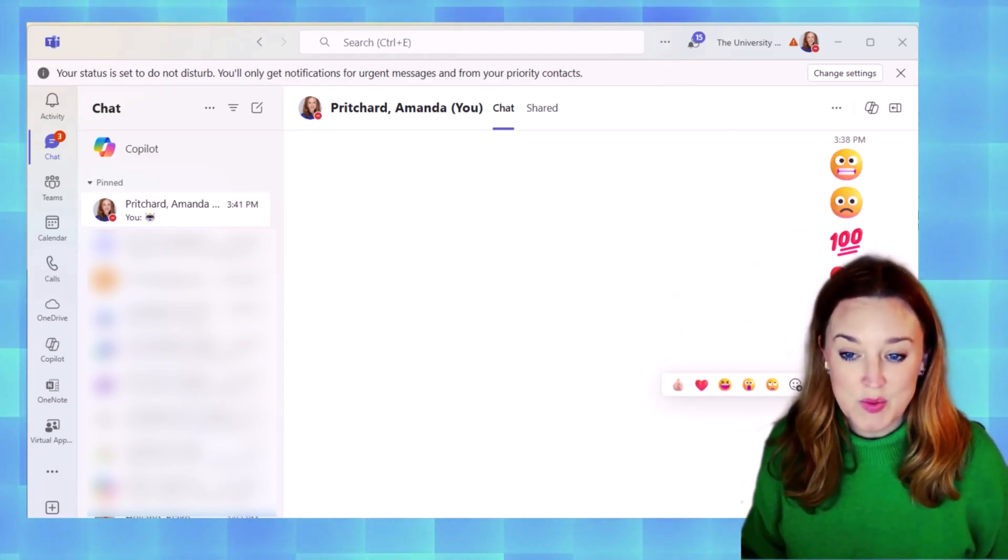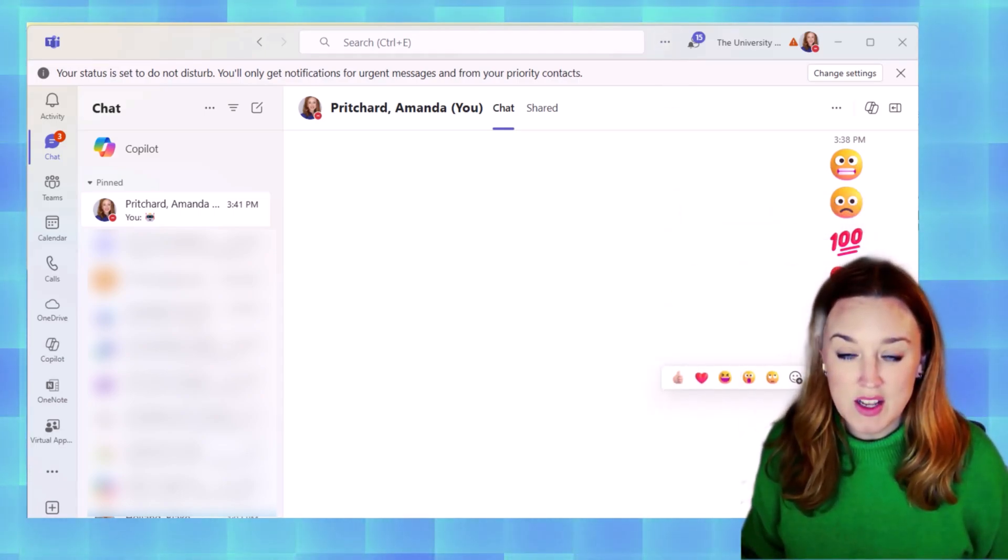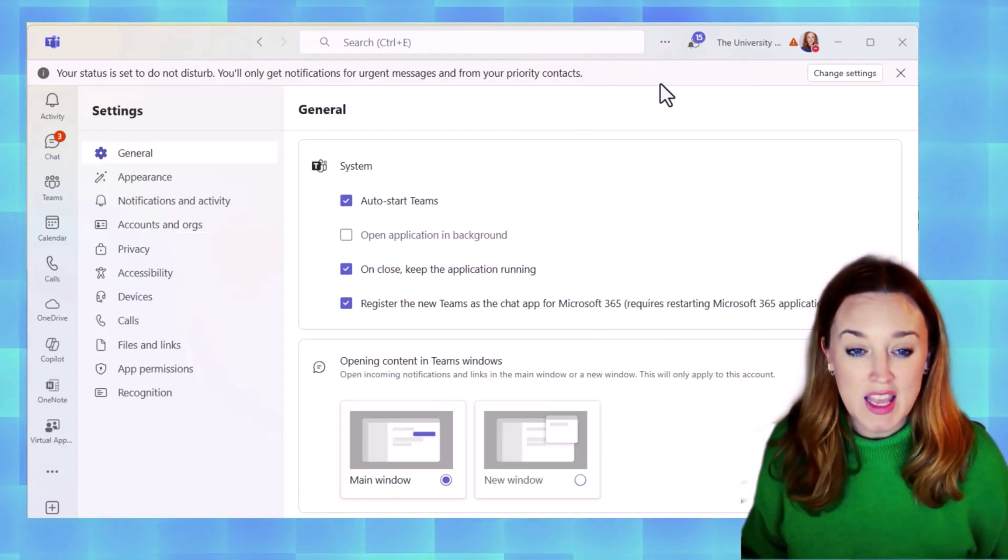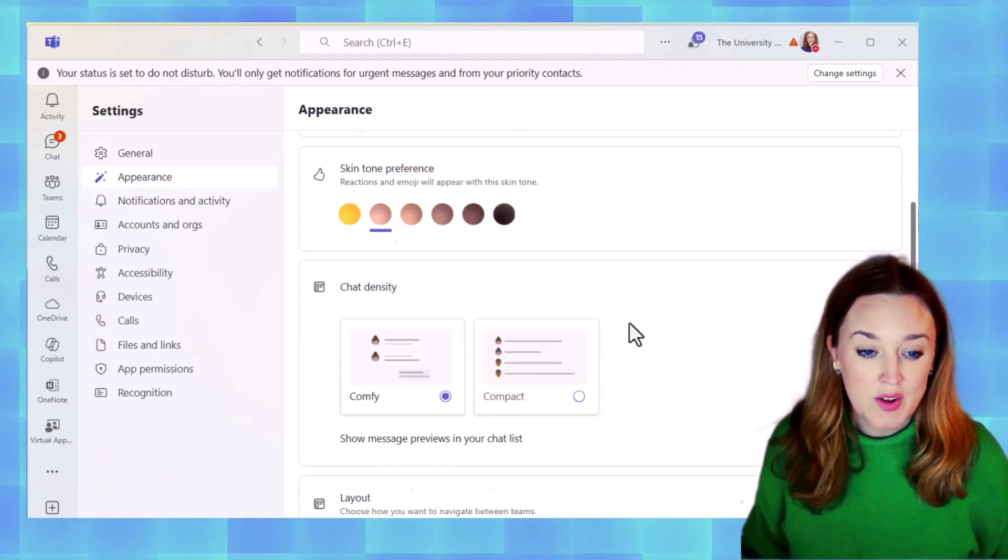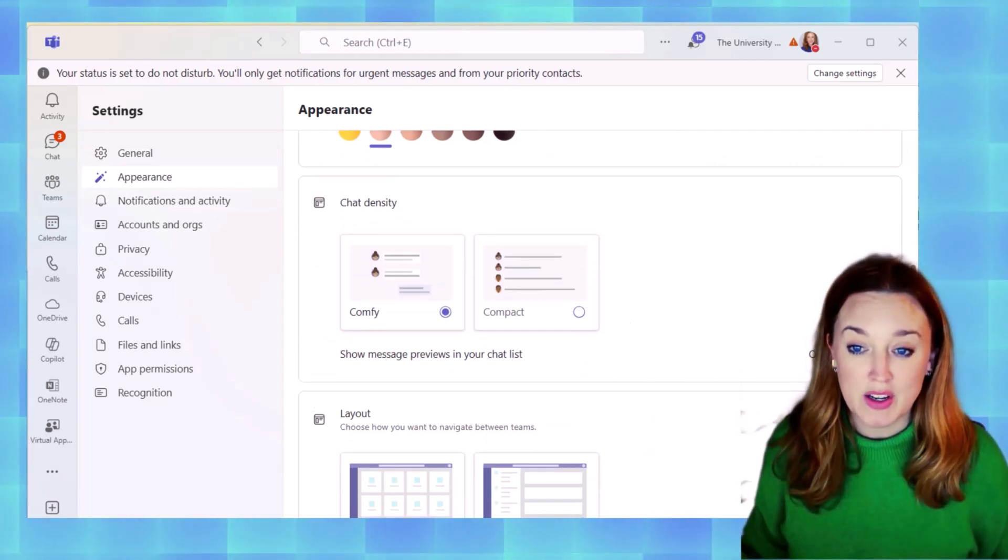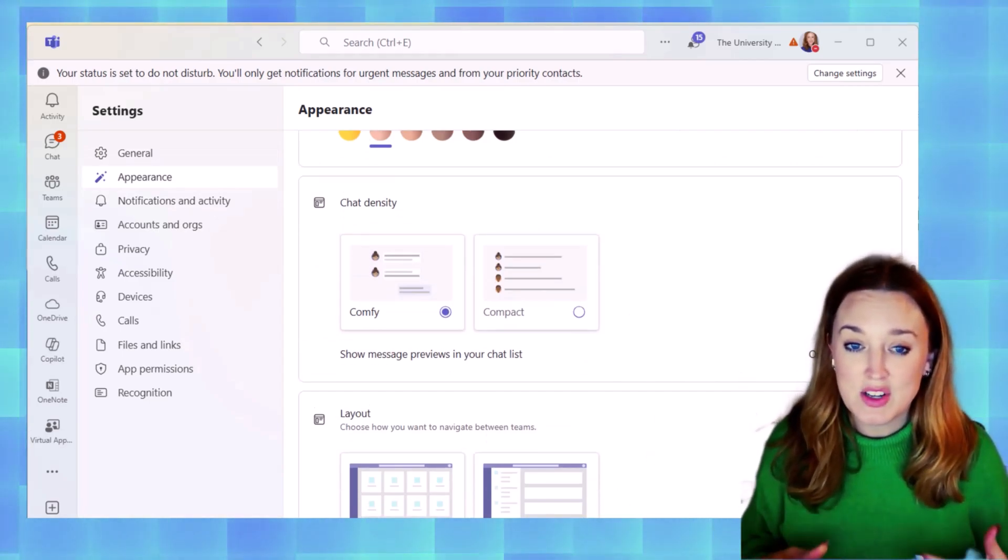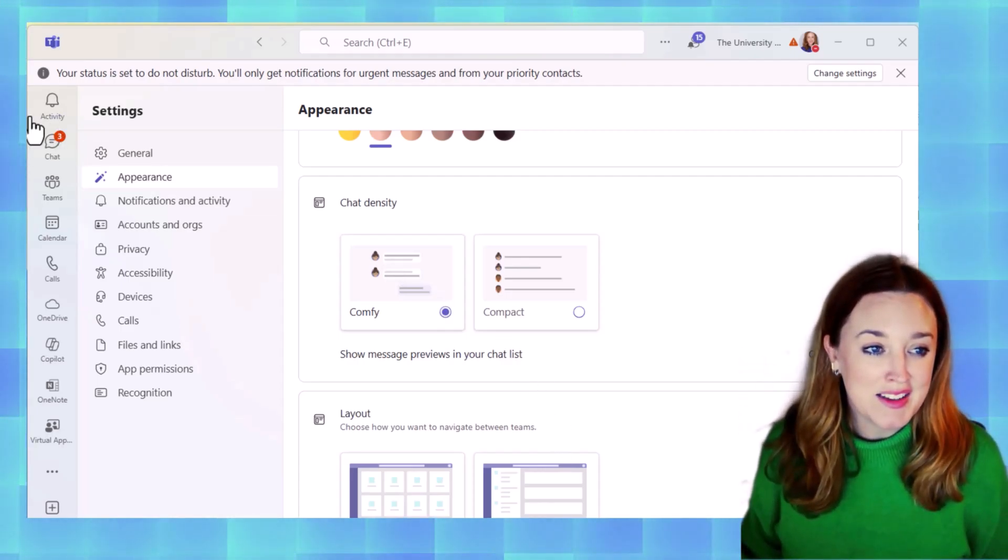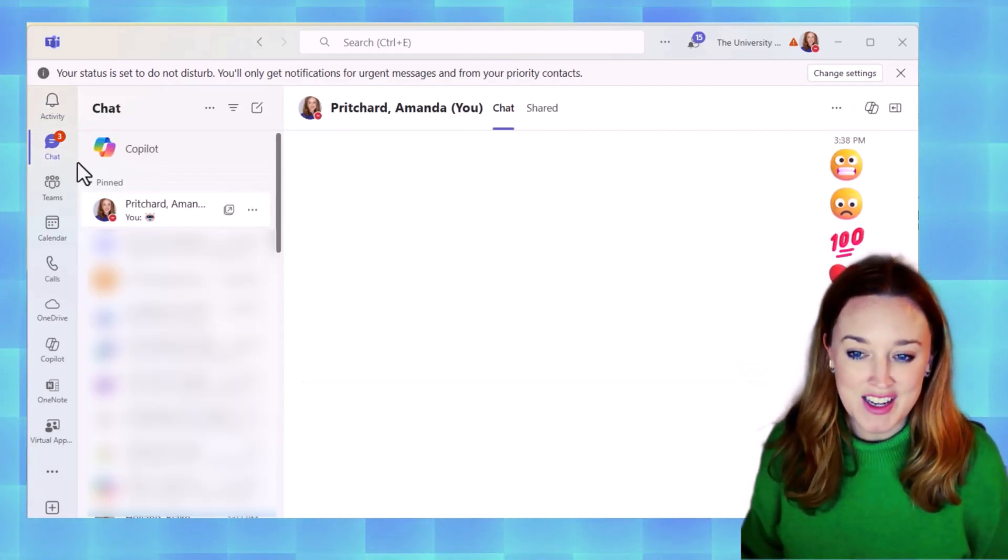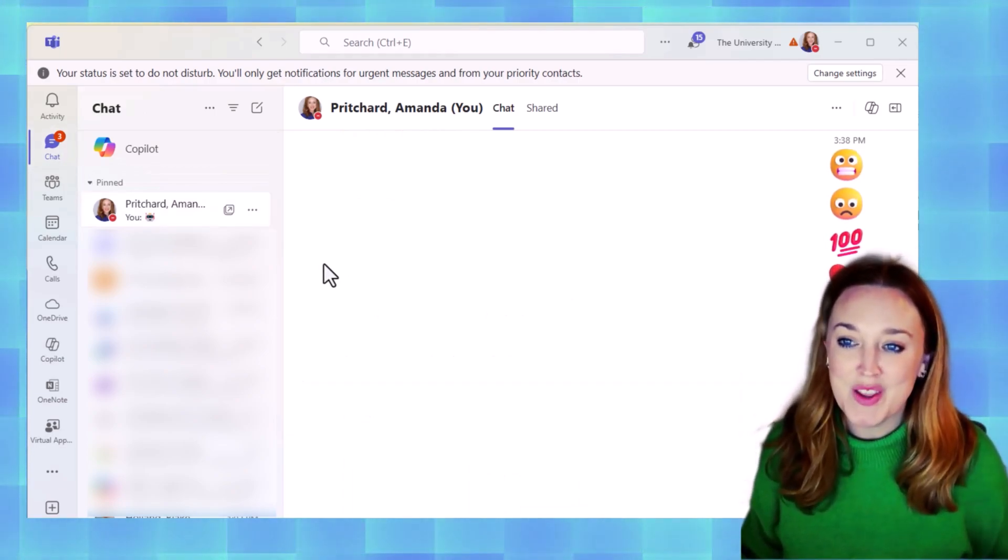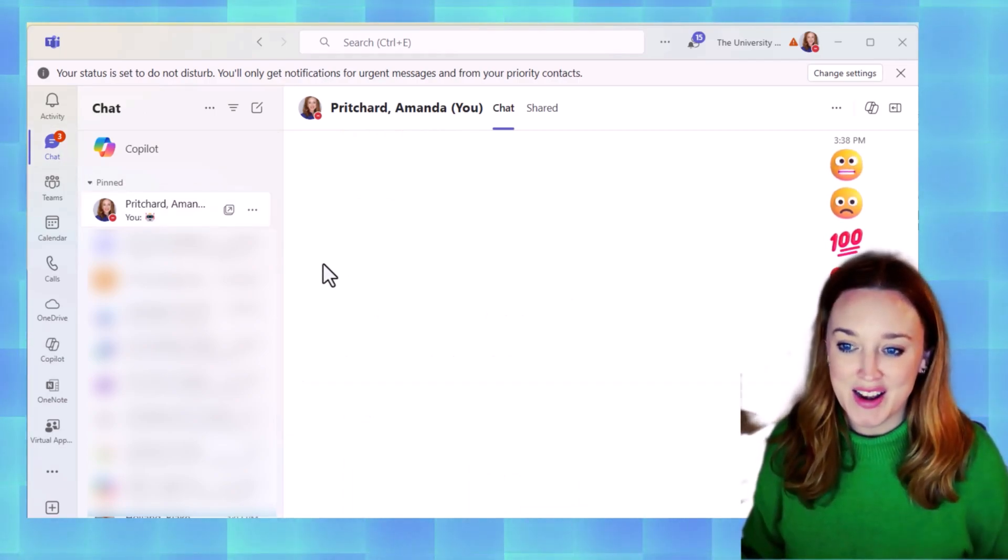If you noticed when we went through these emojis, several of them did have motions. You're able to enable that motion here under enable animation and appearance. So if you do like seeing those little emojis move, navigate and have those little reactions, as you can see now on screen, then that's one way you can ensure that you have that enabled.